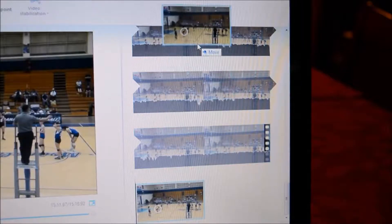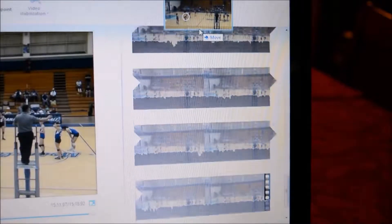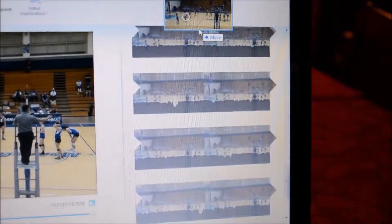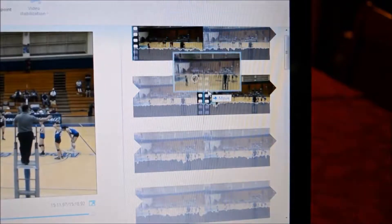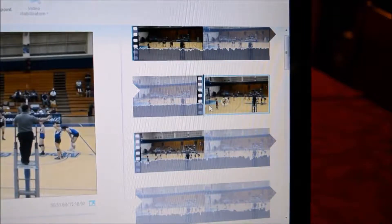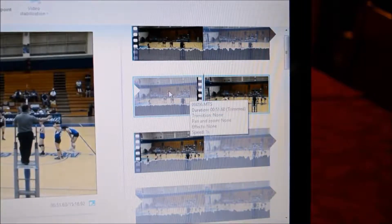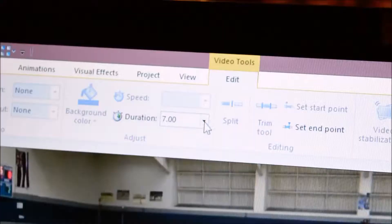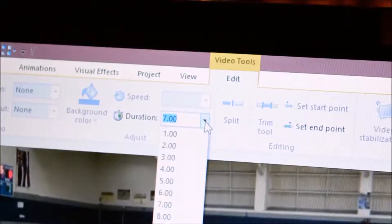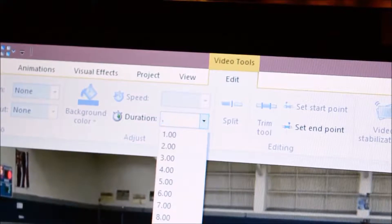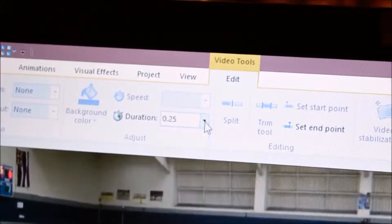Here's my snapshot at the bottom. I'm going to grab it, drag it to the top, right here where I split the footage, and drop it there. Next, I'll change the duration of the snapshot from 7 seconds to 0.25 — I just want it to be real quick.